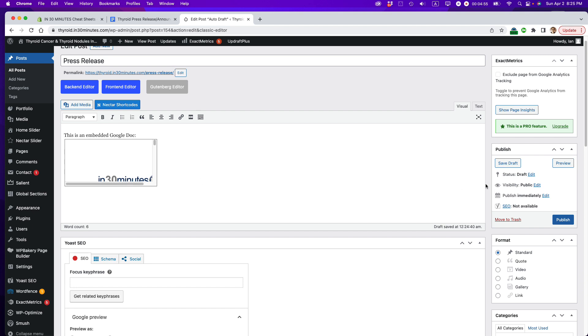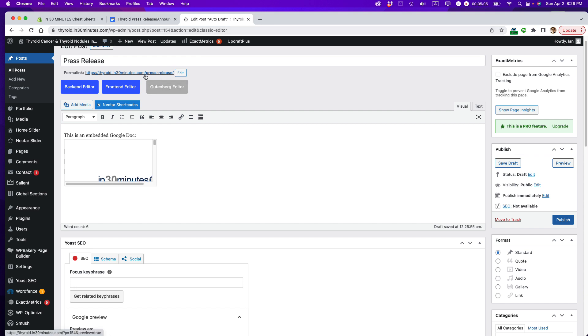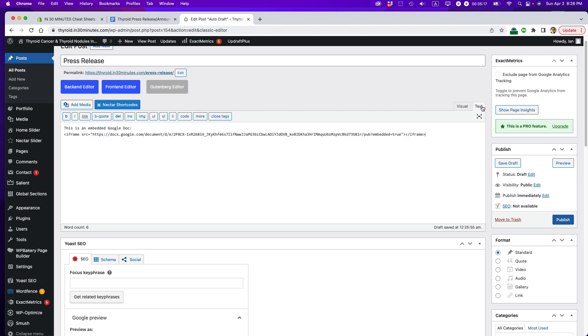I'm going to show you how to get around that particular problem. But just one other thing I want to mention. If I were to press publish right now, this blue button over here, this would be published on my website, thyroid.in30minutes.com, as a press release. This is the URL that it would use. But before I do that, I want to change the dimensions of this box so you can see the whole Google Doc without having to use the scroll bar.